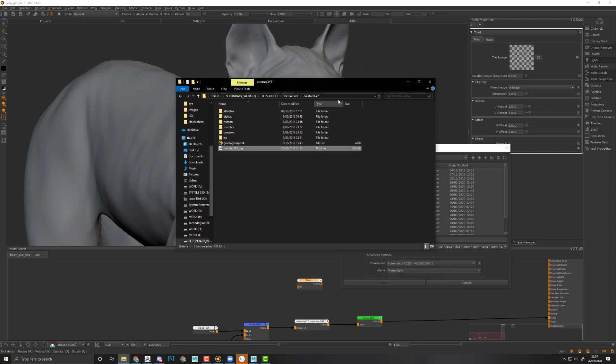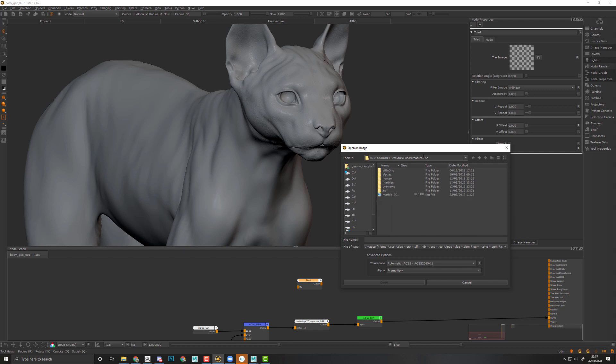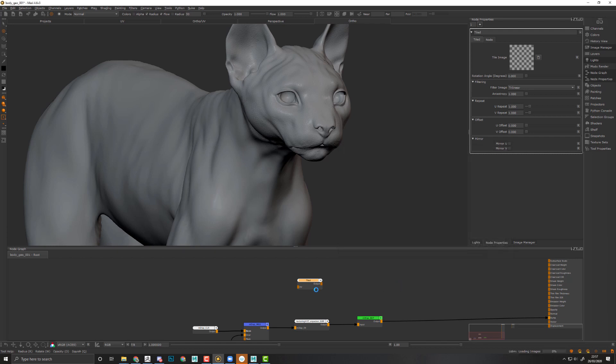Let's control-C that, control-V directly into Mari so I can import this marble texture. This is a utility sRGB texture. Let's open it.